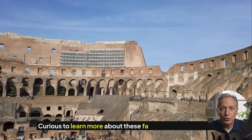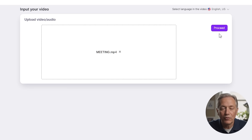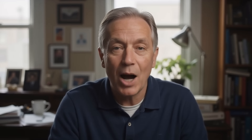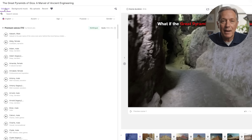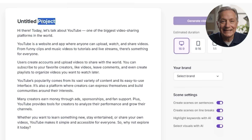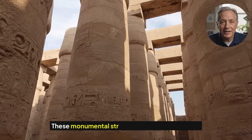Whether you're making faceless YouTube videos, repurposing long-form content, or building your personal brand without being on camera, this tool was built with you in mind. In this video, I'll walk you through exactly how Pictory works step-by-step, and show you how to go from idea to finished video, even if you've never edited before. Let's dive in.